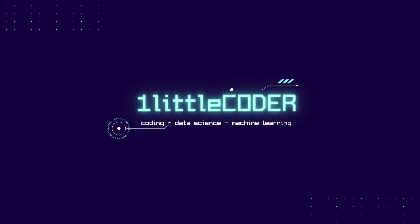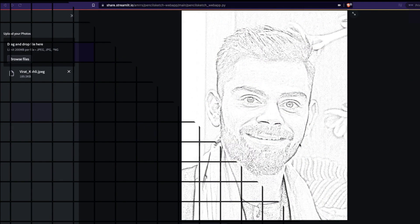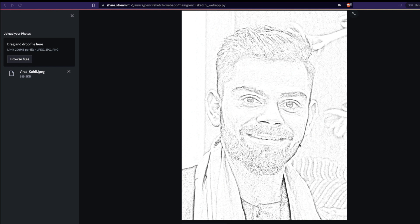Dear fellow coders, welcome to One Little Coder. This is day six of eight days of Streamlit, where I teach you to build a Streamlit application every single day. Today's tutorial is going to be slightly small because it's going to build on top of something I've already built and made a tutorial about, which I'll link in the YouTube description.